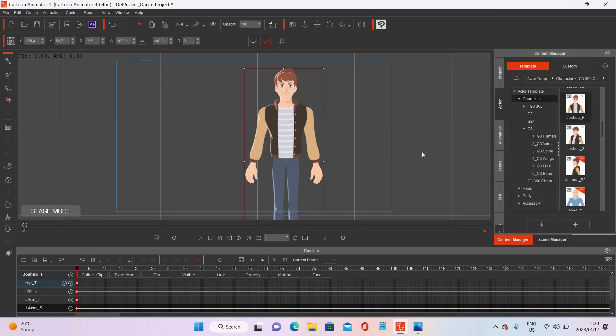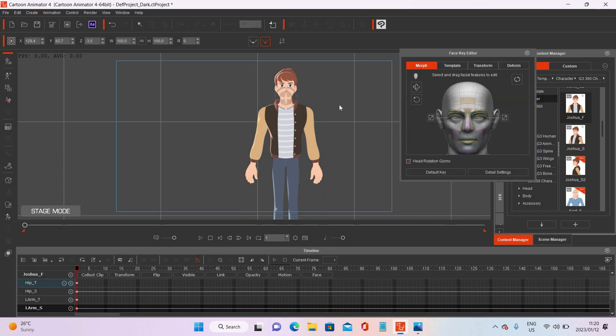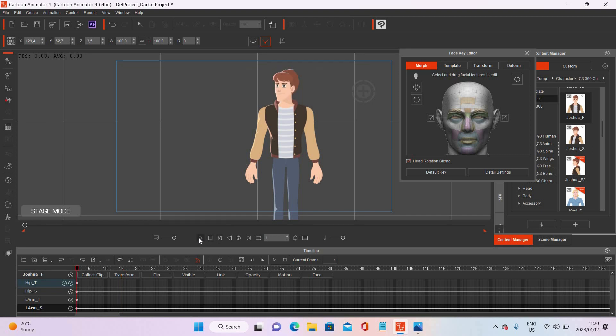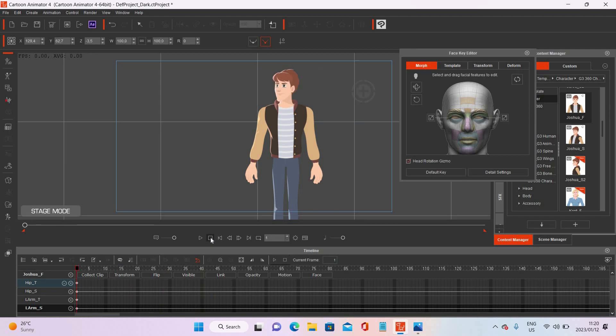Let me quickly show you something. Let's say I want this character to look this way and then that way. If we just animate it simply — go to the first frame, move his head there, then go to frame 15 and move his head there — if we press play, it's just a linear movement. It's really, really boring.